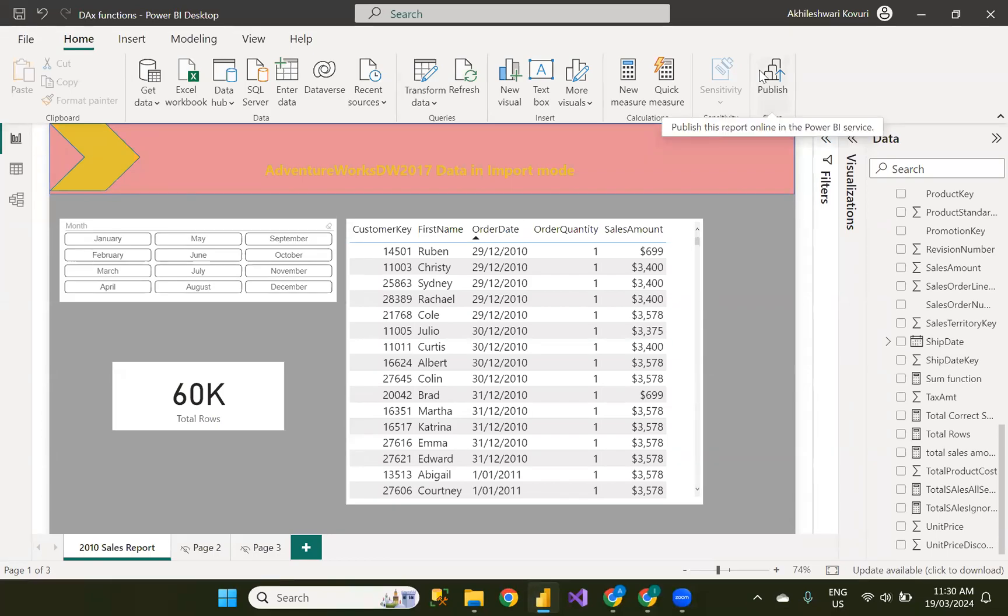Hi everyone, I am Akhila. In this video, let us see how to filter the data in transform query mode after loading the data from the data sources.